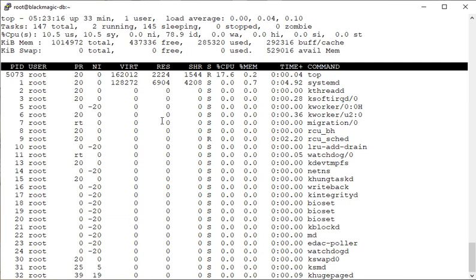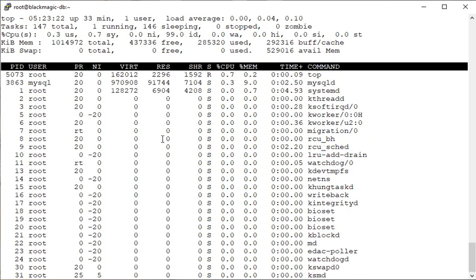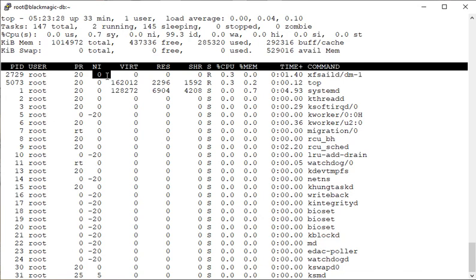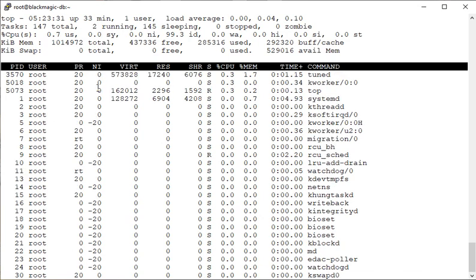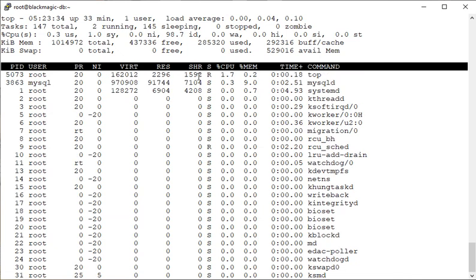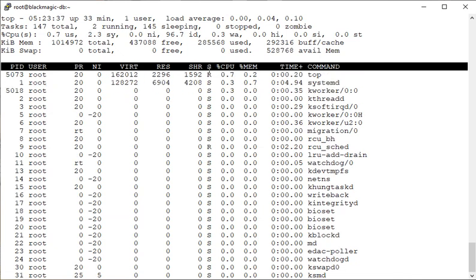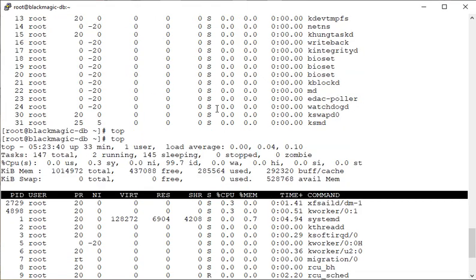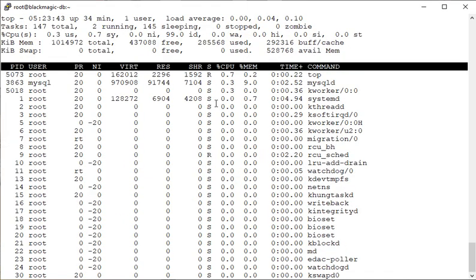This dashboard will show you all activities currently happening: the process ID, the username running that process, the priority (NI column shows nice value or priority value), virtual memory used, resident memory used, shared memory used, CPU use, status or state (whether that particular process is in sleeping mode or running mode), memory use (RAM only), how long that process has been running, and the process or command name.